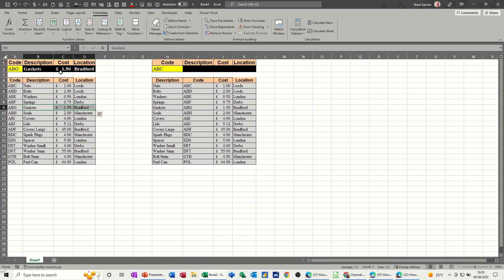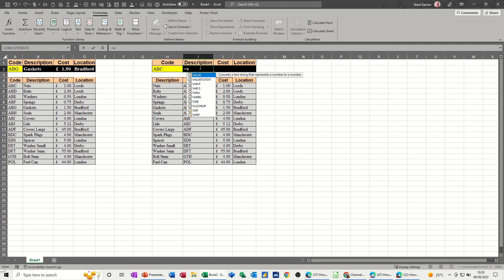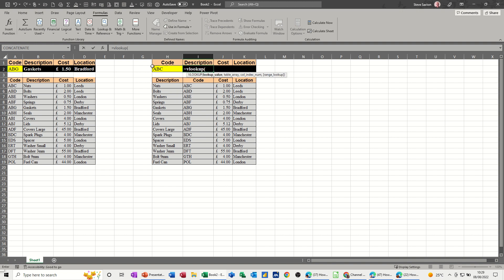Now I've got the same table of information but I've got the code in a different position. It's no longer the left-hand side. The description is left-hand side so this is now going to cause me a problem. So if I go equals VLOOKUP click on the code I've called that one input comma.